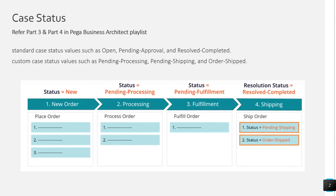The case status indicates the case progress towards resolution, and you set the case status on either a stage or a step. If you set the case status on a stage, when the case advances to that stage, the Pega platform will automatically update the case status as you have defined it. In the final case lifecycle stage, there is a specific status called resolution status, which is the case status after all the processes in the stage are complete.